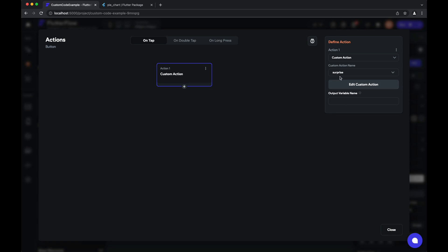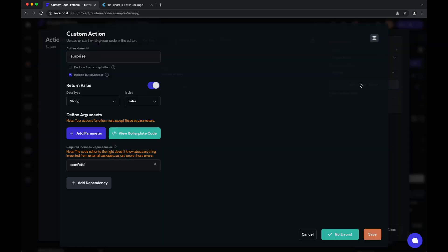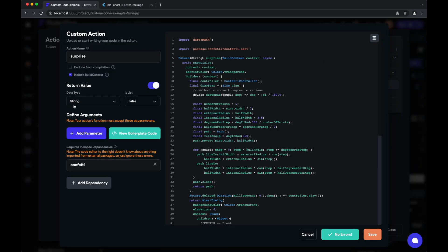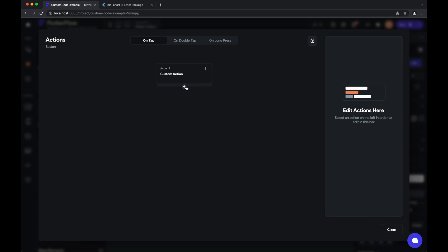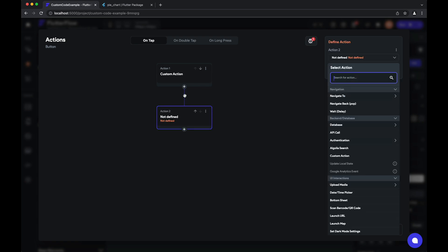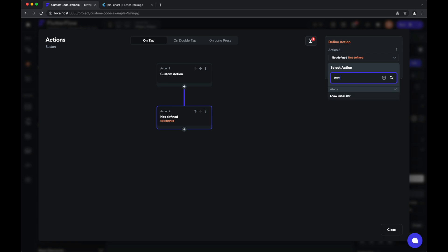And surprise returns a string value, which you can see here in the return type. And so it has an output variable, which we'll call just result. And one of the cool things we can do—we'll just add another action here—is use that result in a subsequent action.